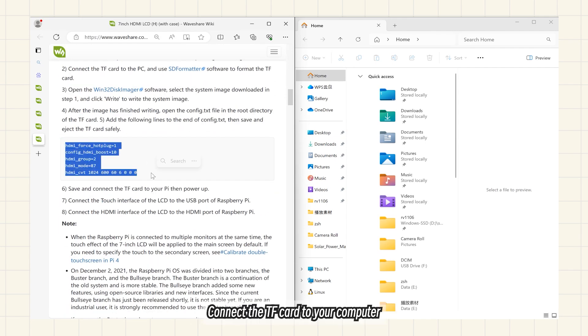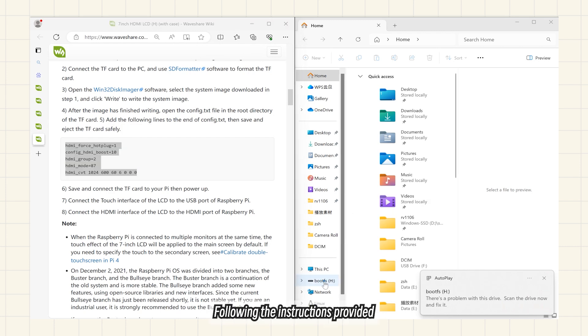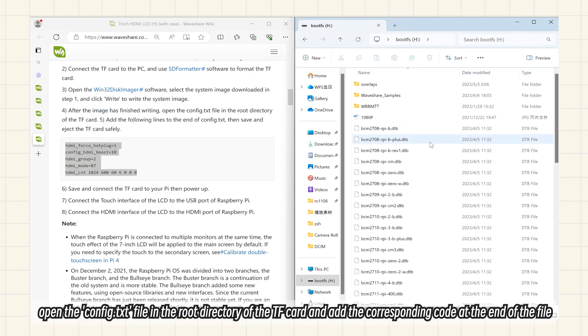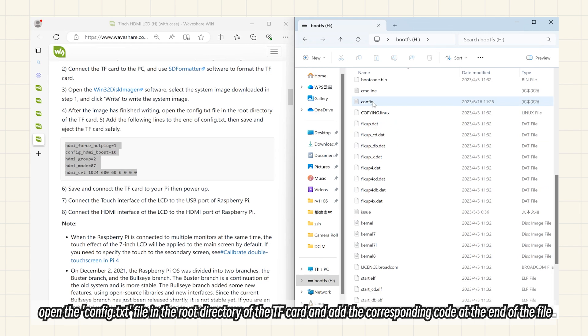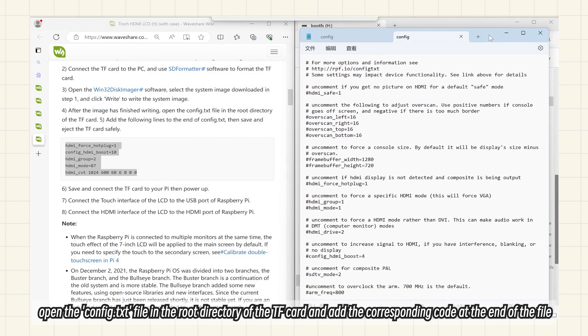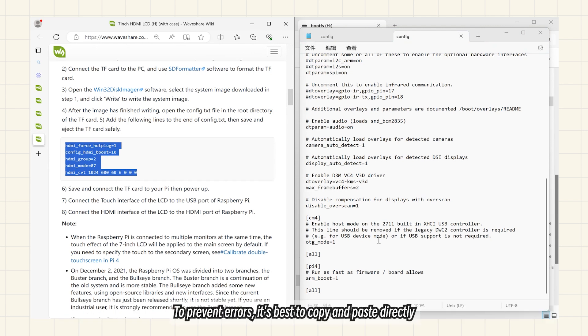Connect the TF card to your computer. Following the instructions provided, open the Config.txt file in the root directory of the TF card and add the corresponding code at the end of the file.